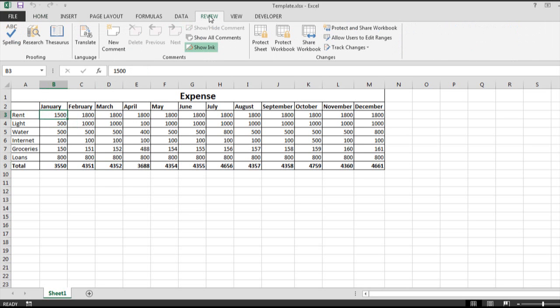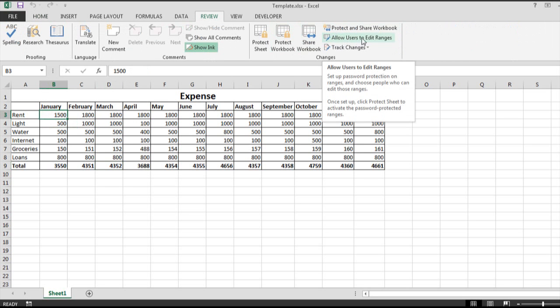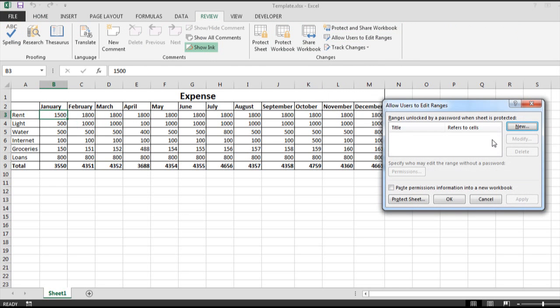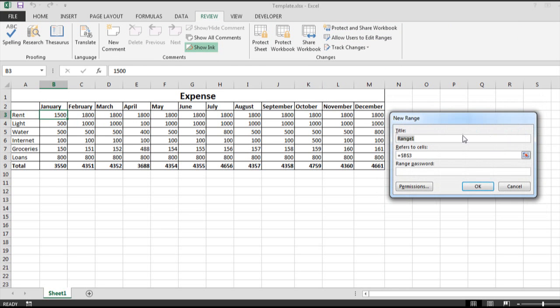First you go to Review, click Allow Users to Edit Ranges, click New, and give it a title. I'm going to name this cell ranges, just give it any name.